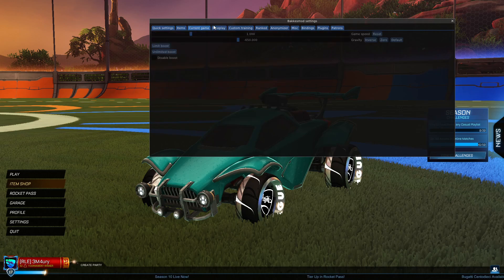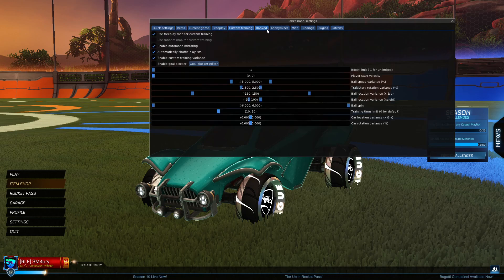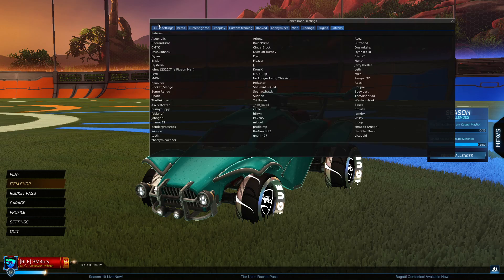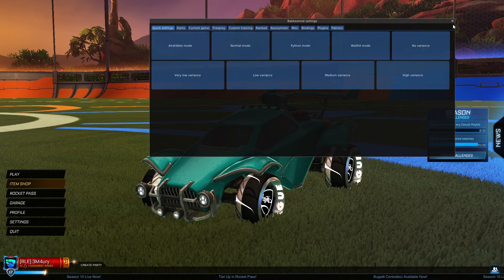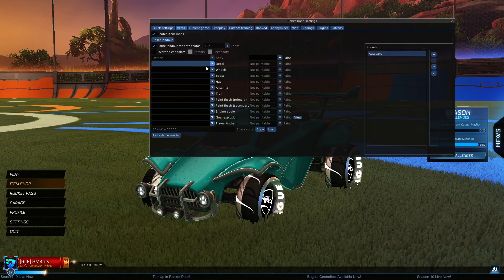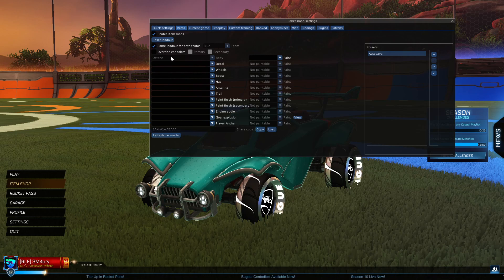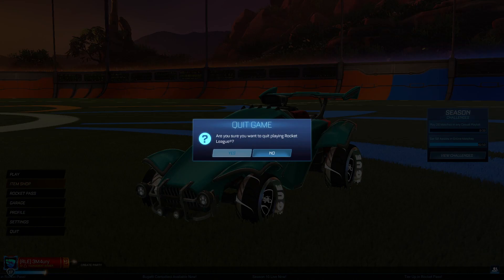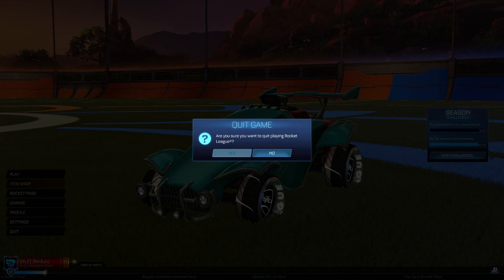You can find all the things you can customize. You can change your items, boost, decals, all the things you'd like. That's basically how you install BakkesMod. Thank you so much for watching, don't forget to like and subscribe, and I'll see you later.